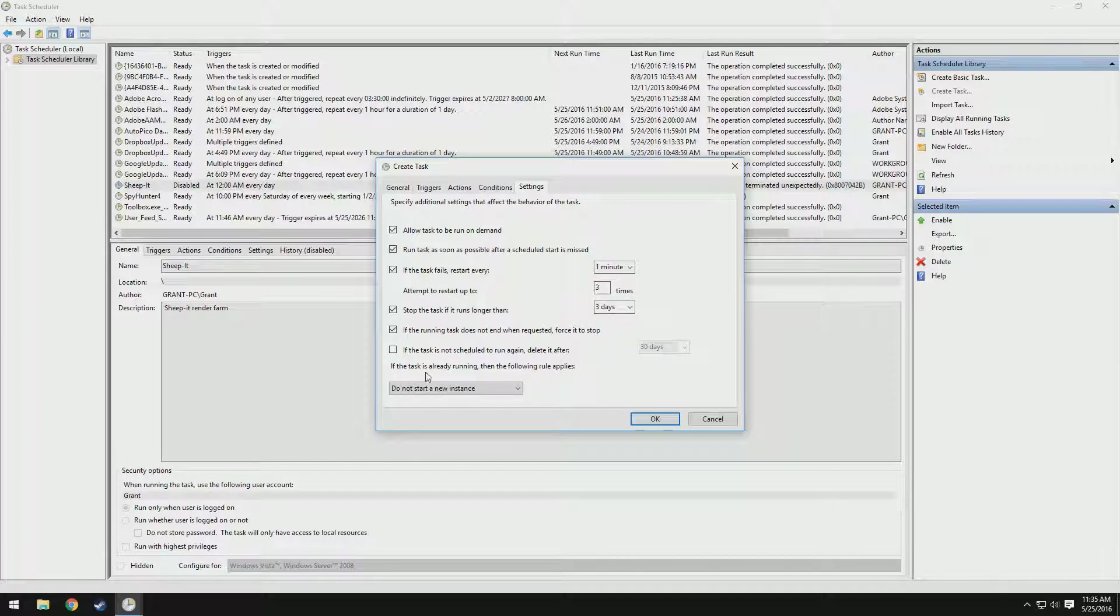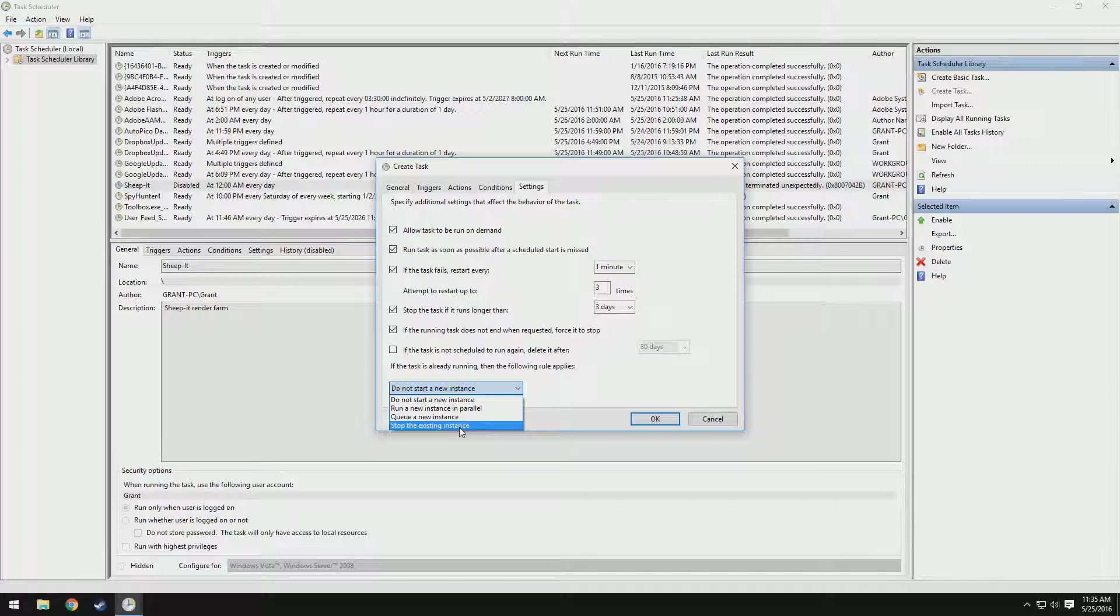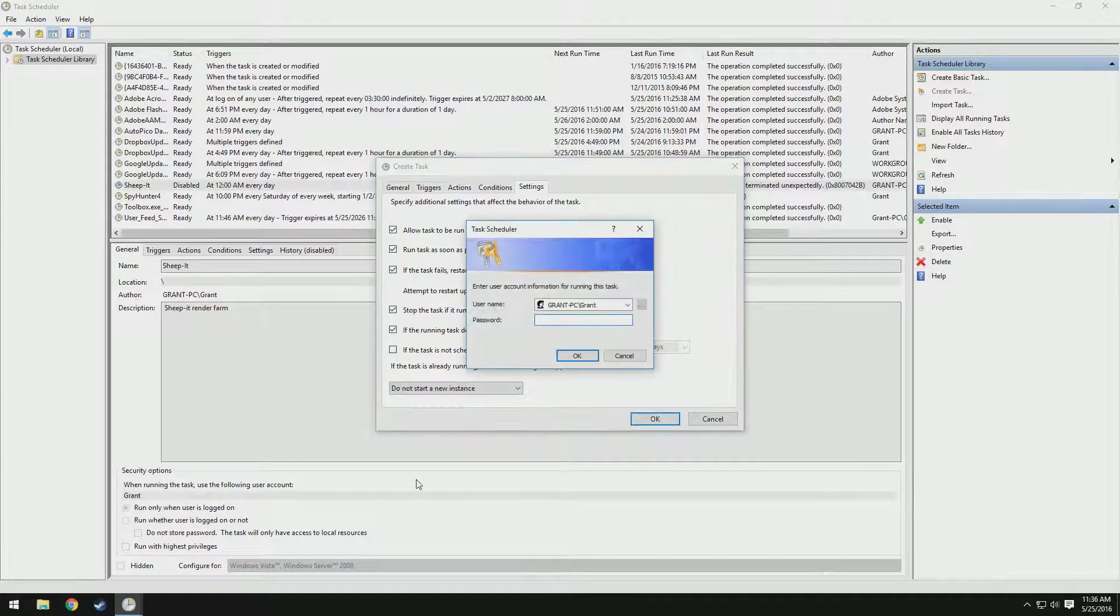Then you can see here, if the task is already running, then do the following. You could either run a new instance in parallel, which would be dumb, queue a new instance, which would be dumb, stop the existing instance, which would be kind of dumb. We'll just do not start a new instance. That's definitely the best option. So now we click OK.